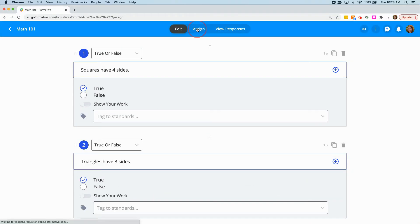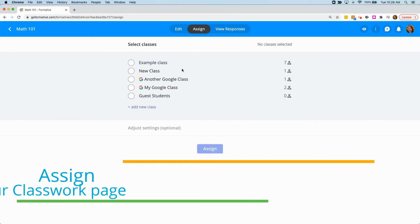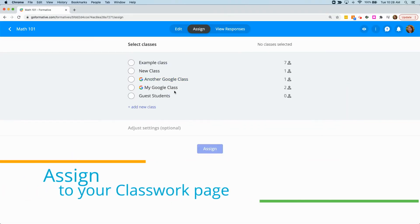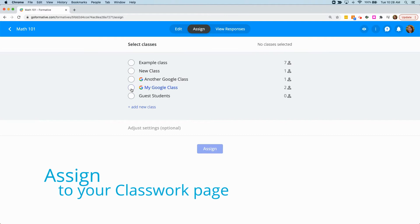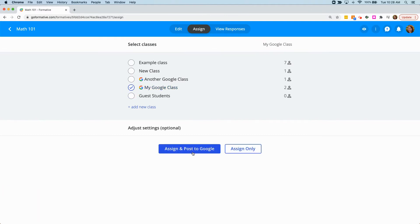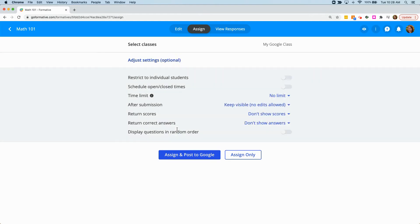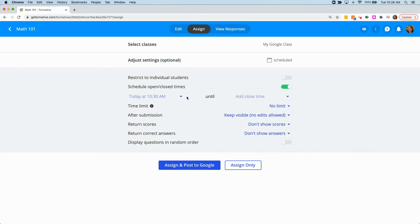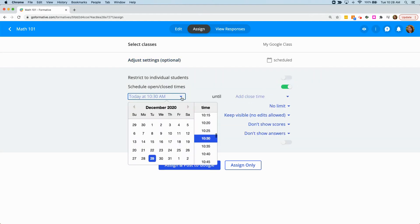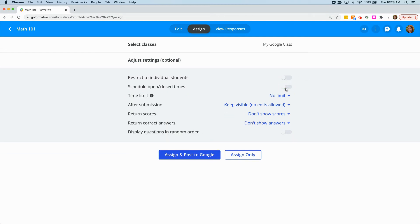To assign a formative to your Classwork page in Google Classroom, click Assign at the top of a formative and select a Google Classroom class. You can click Assign and Post to Google to post it straight to the Classwork page, or you can schedule your formative to post at a later time.